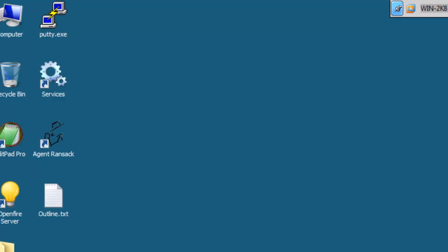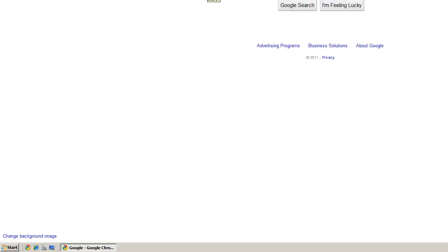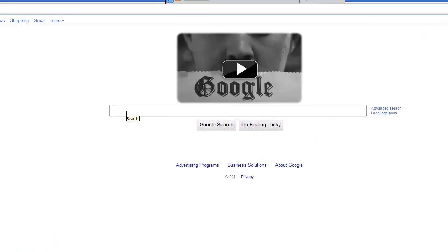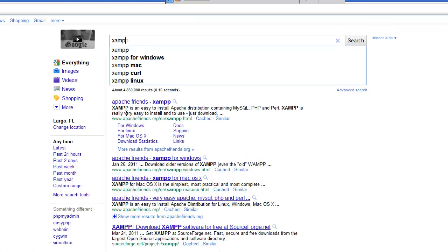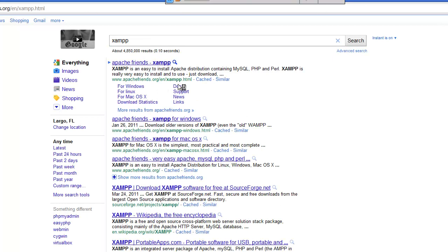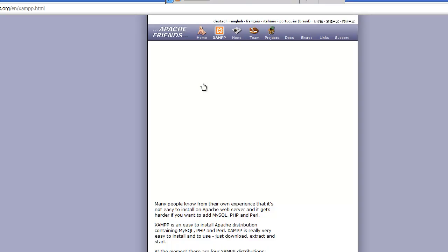Basically what this entails is it is an Apache web server, offers MySQL, PHP and Perl. So go ahead and do Google, type in XAMPP, takes you to the Apache Friends website.